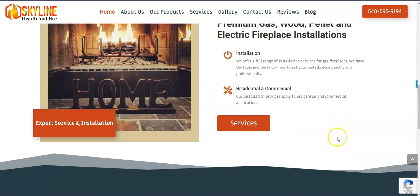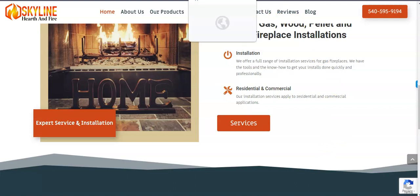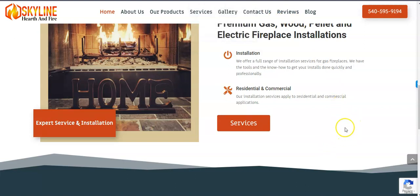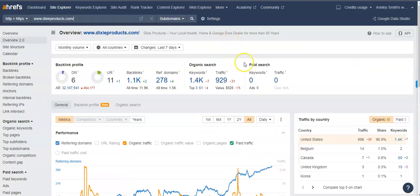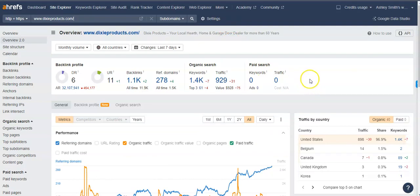And I pulled up one of the competitors in the area. I pulled up Dixie Products. They have an office over on Melrose. And I wanted to kind of give you an idea. I have a paid program that we use and I put them in there so we can kind of see what you're up against.